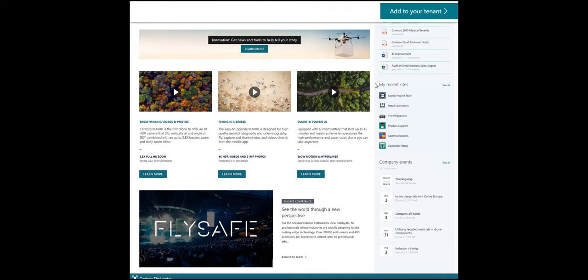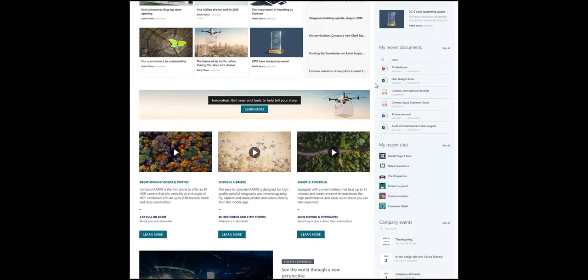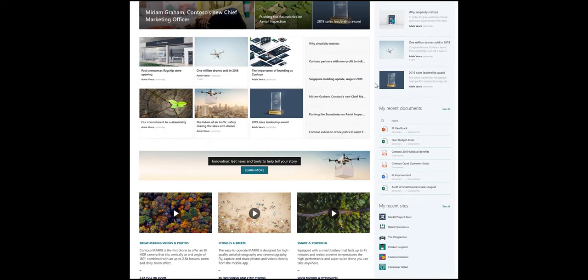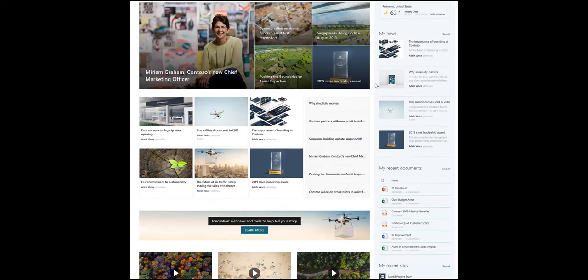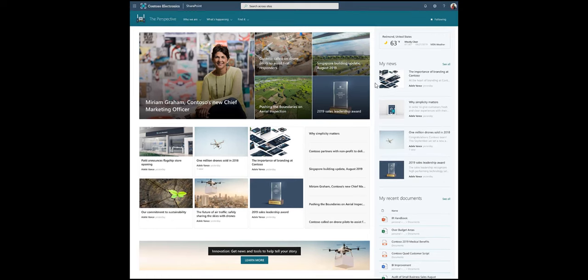Also, where do I find forms, templates, and links to applications that so many employees need daily? Overall, I'd give this design 3 out of 10.